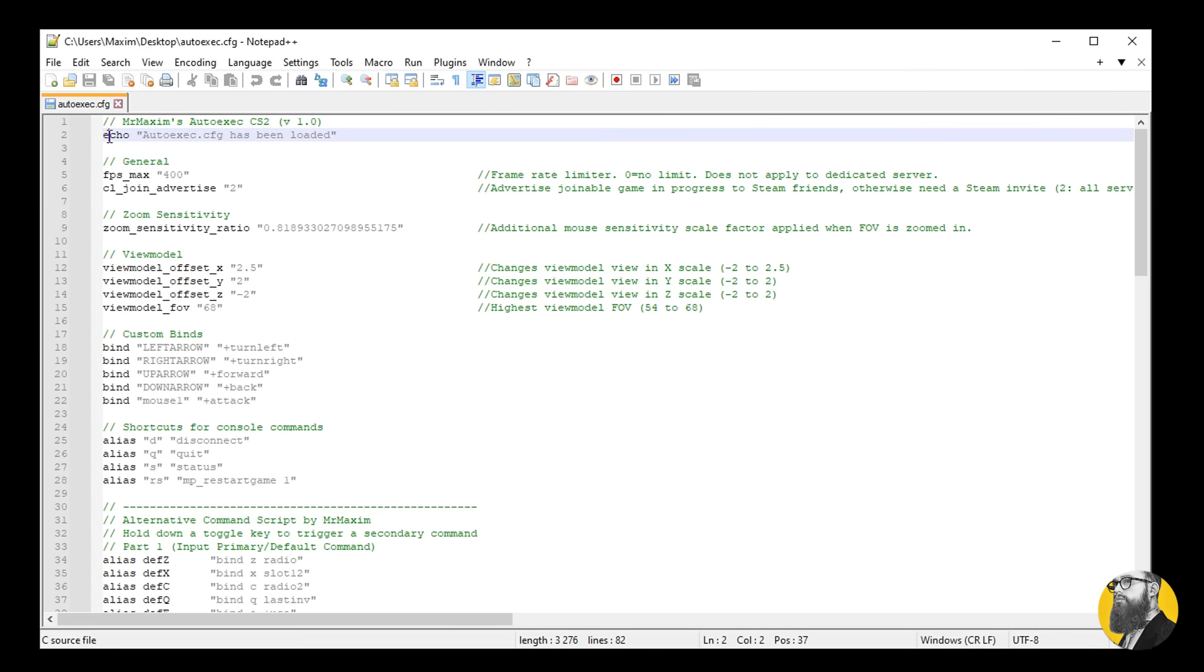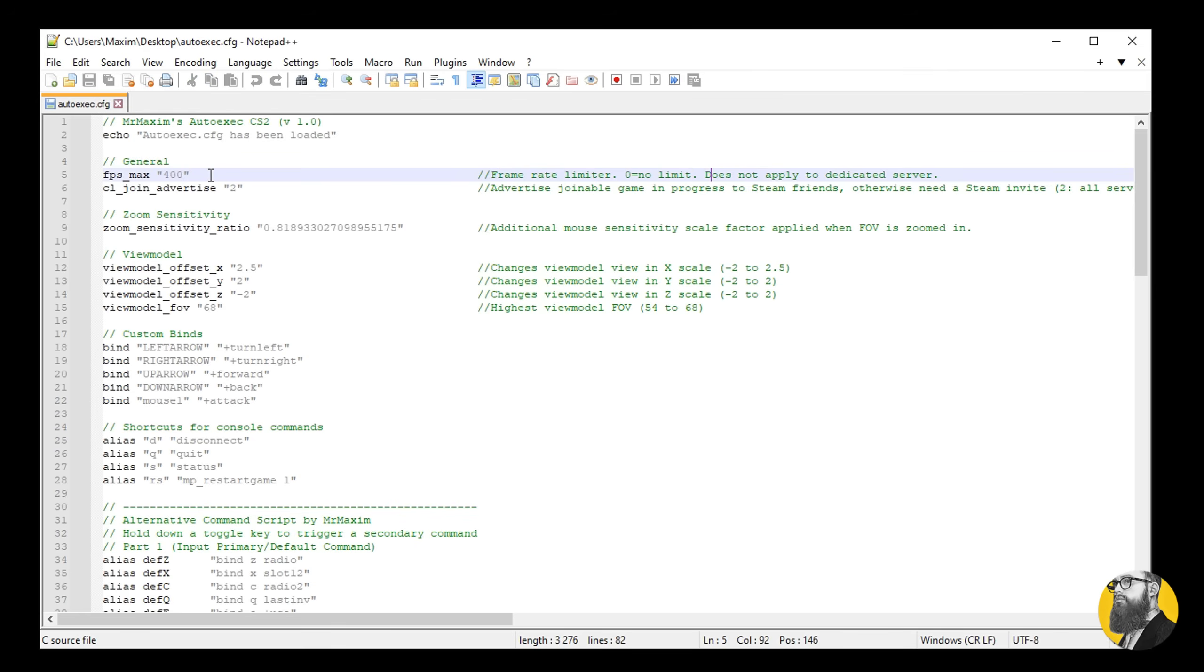The config begins with an echo command to confirm manual execution. You can just leave it there. The FPS max is set to default 400. You could just set it to 0, which CS2 specifies as no limit. I'm just gonna keep mine on 400, works fine for me.